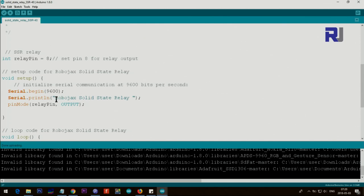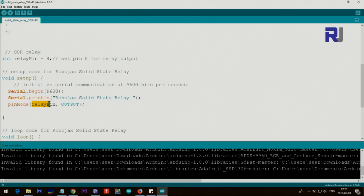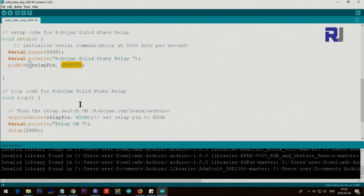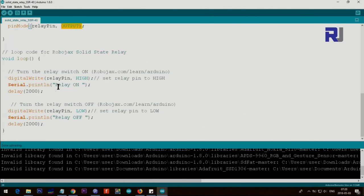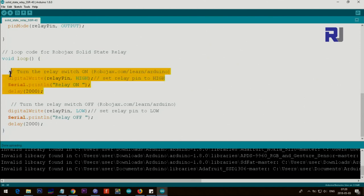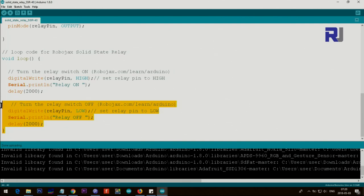Because this is a setup, from here to here everything will be initialized or used only once. So one time you will see this text and also we set the relay pin as pin 8 as an output. And after that this is the loop which starts from here to here. This portion is to turn the switch on or the relay on and this is to turn it off.